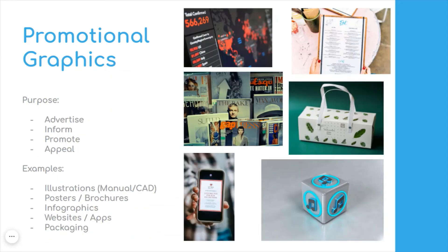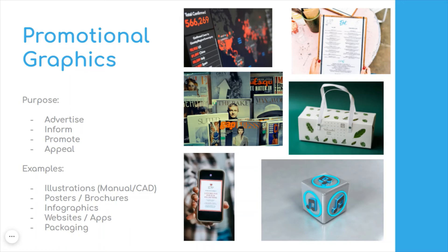The final P is promotional graphics. The purpose of this is built into the word promotional—to promote. That's advertising, trying to capture your target market by appealing to them and informing them. The examples here could be printed or they could be manually produced.